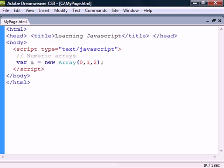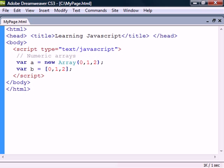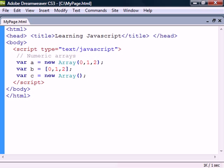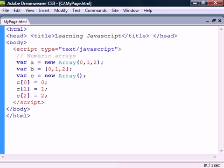First we can use the array constructor and fill the parameters with the array elements. Second we can fill in the elements using the array square brackets. And third we can create an empty array and then use the square brackets to fill it one element at a time.